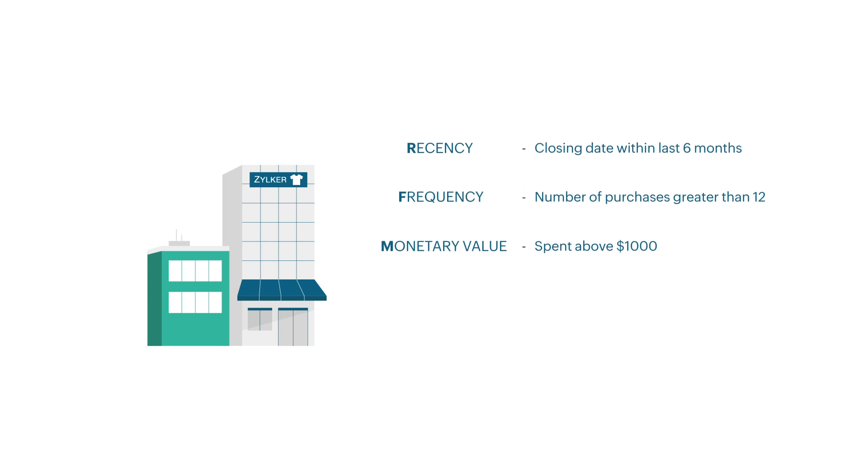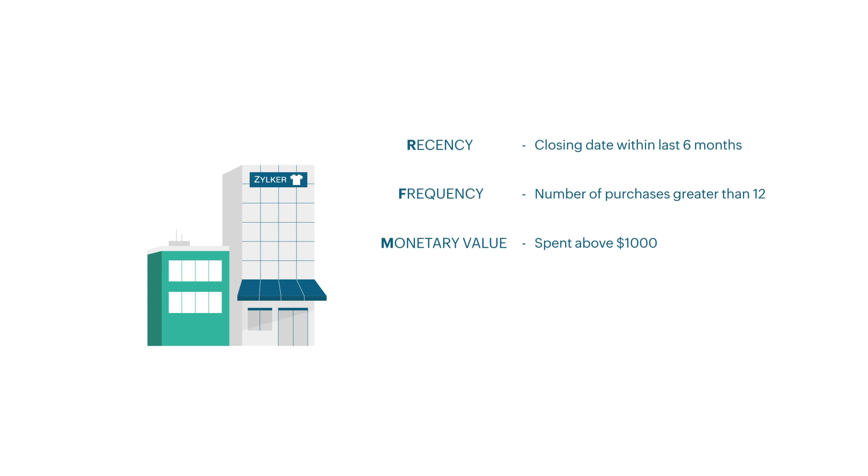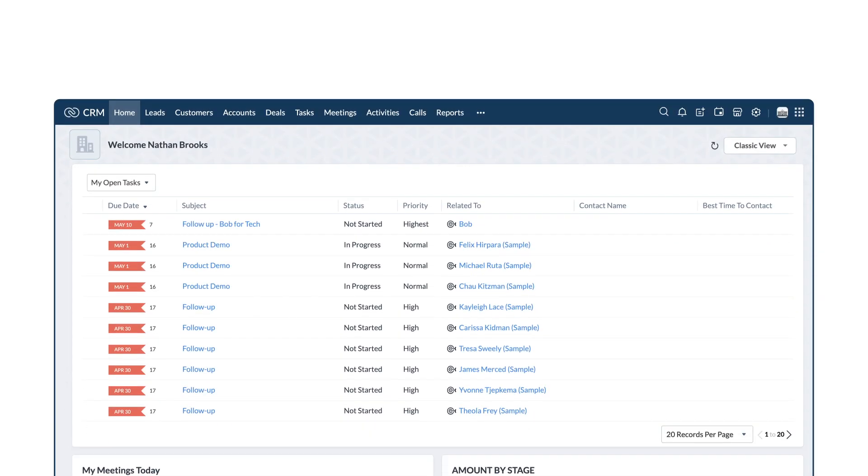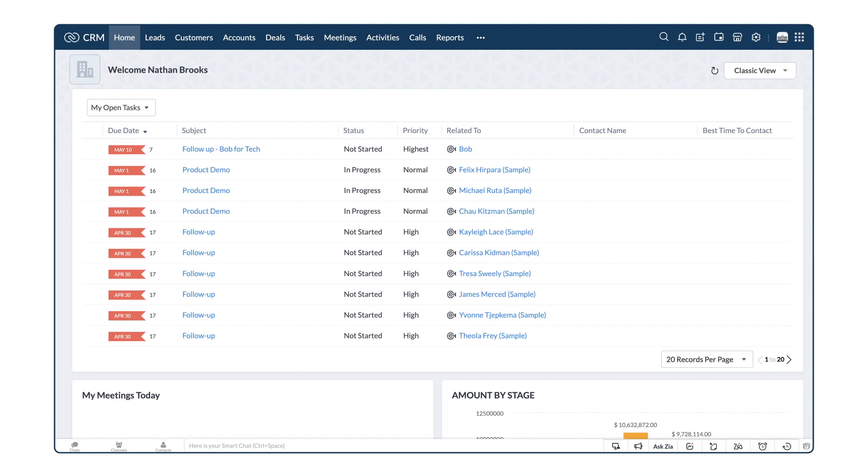Next, we need to identify the CRM modules that store customers' data. For instance, the contacts module and the one that captures the deals and its details, as in the deals module. Data in these modules are linked together with a field, in this case, the contact name field. Now, let's see how this can be set up.